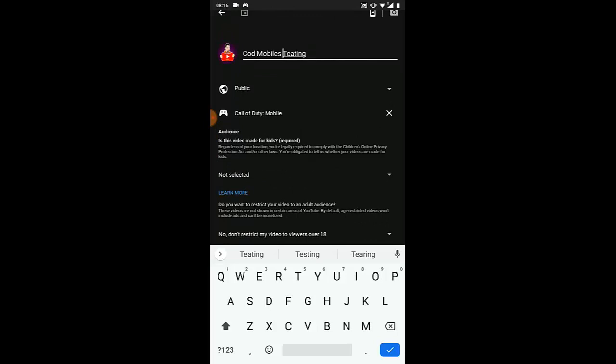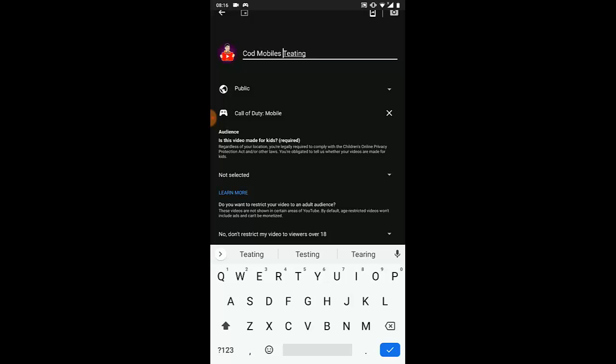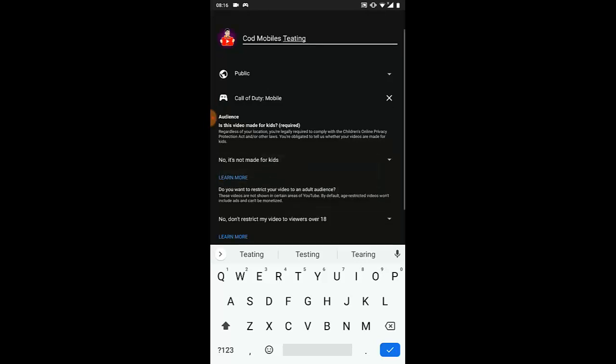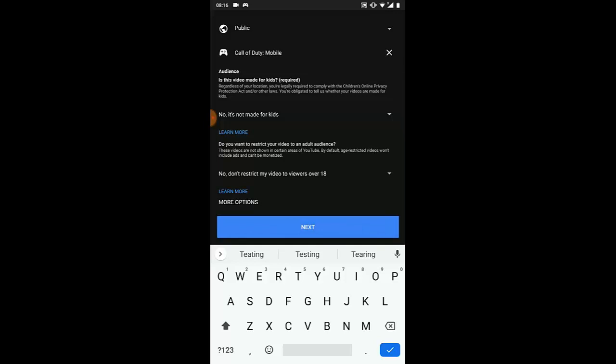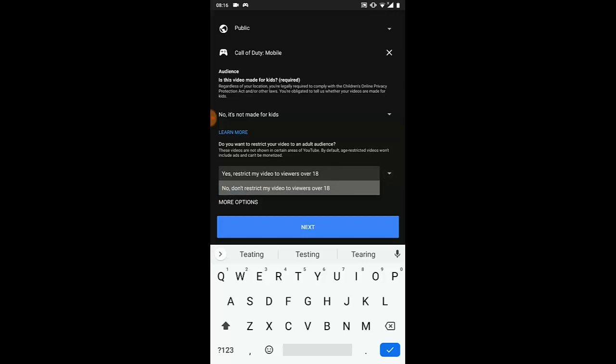Before you start, you'll see the age restriction settings. Click on it and select 'No, it's not made for kids.' If you click the first option, viewers under 18 cannot watch it. Just click 'No, it's not for kids' and leave the rest.